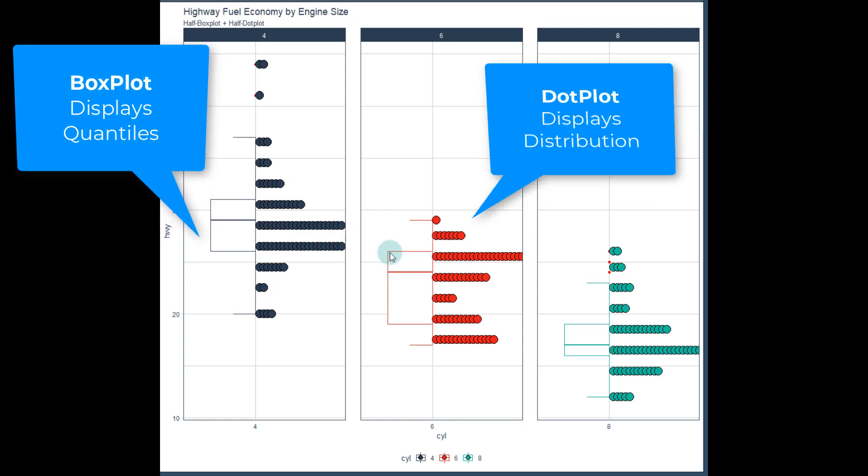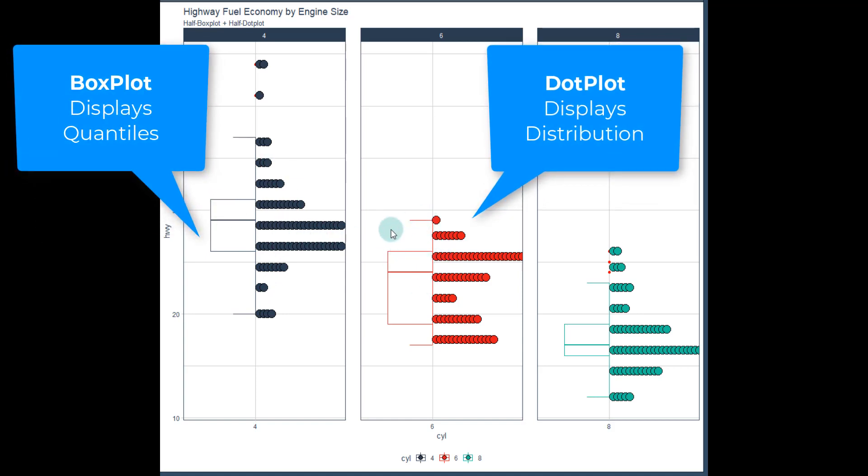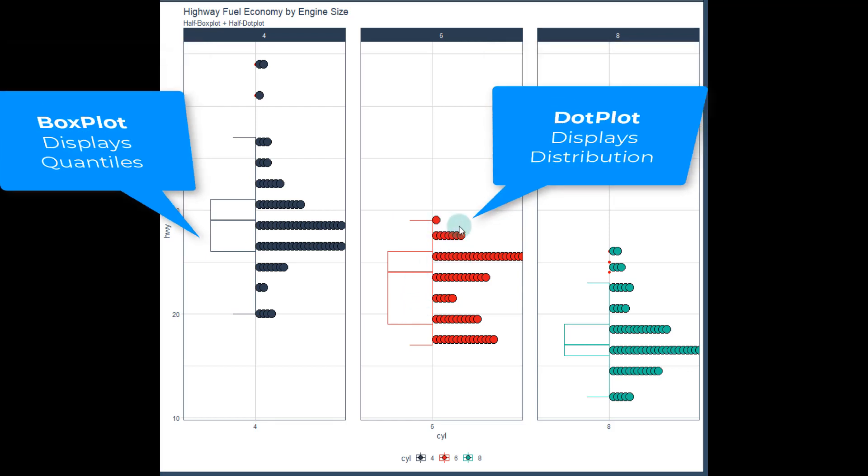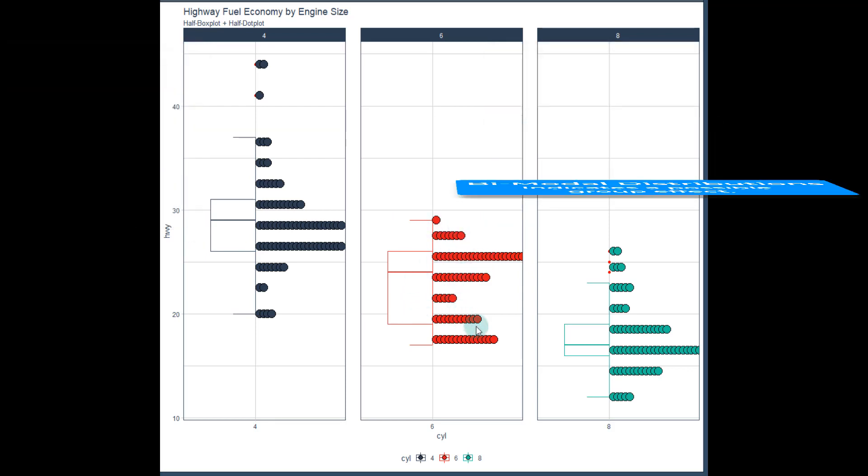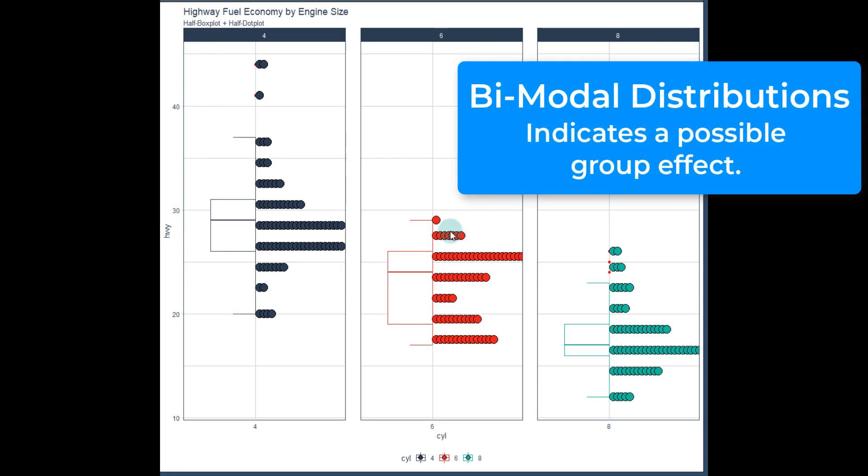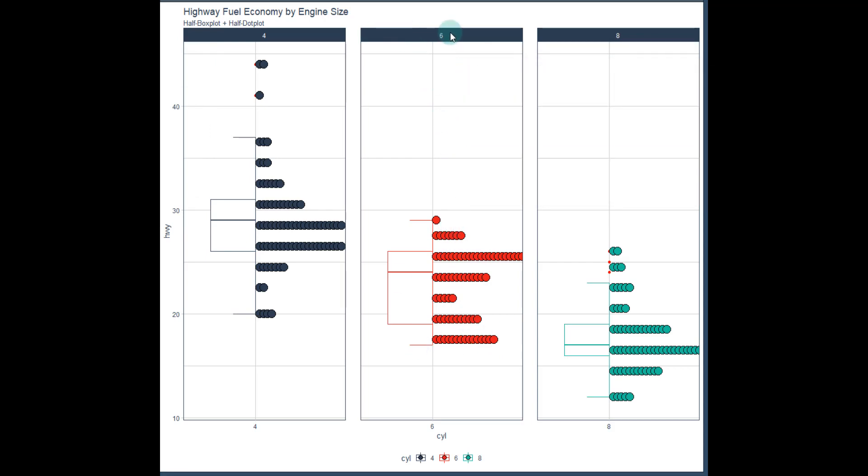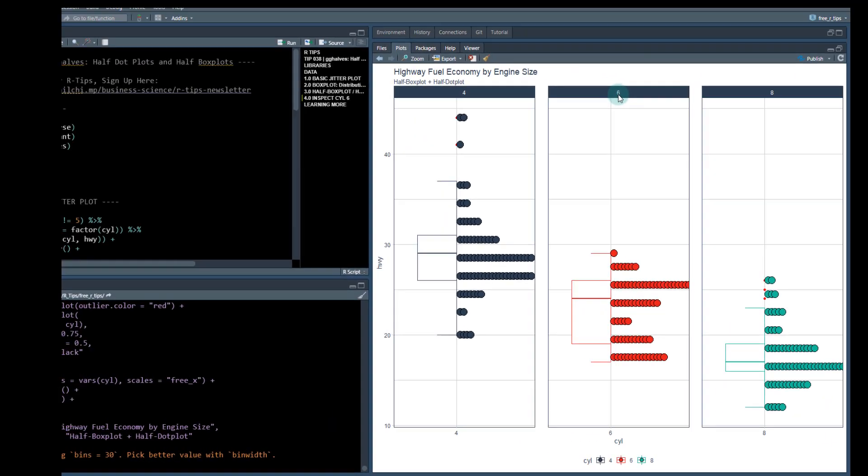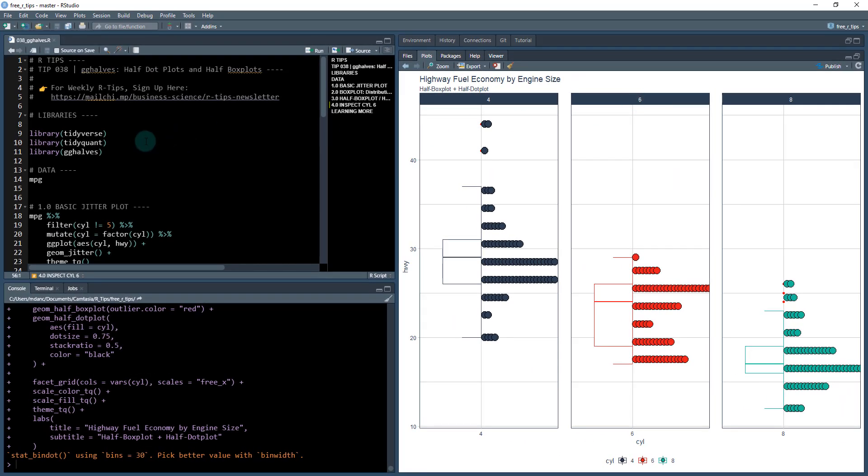We're going to see here some of the issues that you can run into with box plots. If you just go off a box plot, you can see that there's actually a bimodal thing going on here. And this means we need to explore it further.